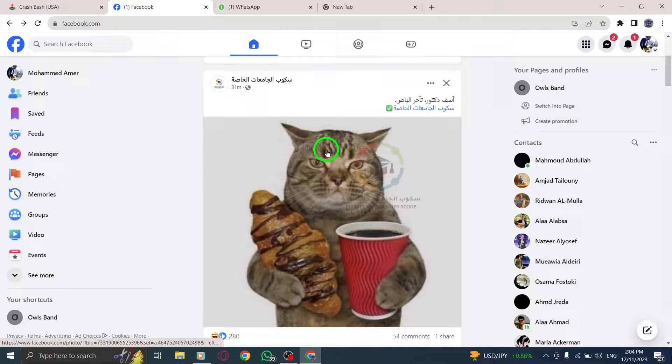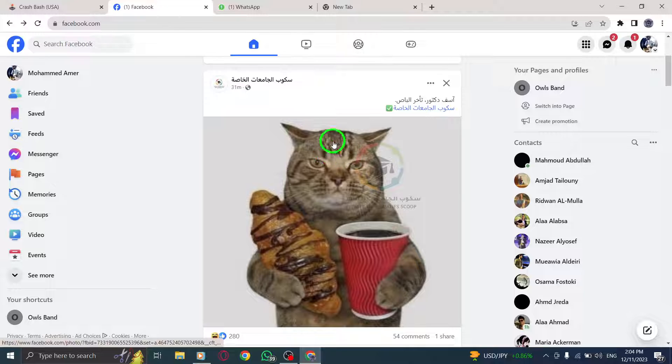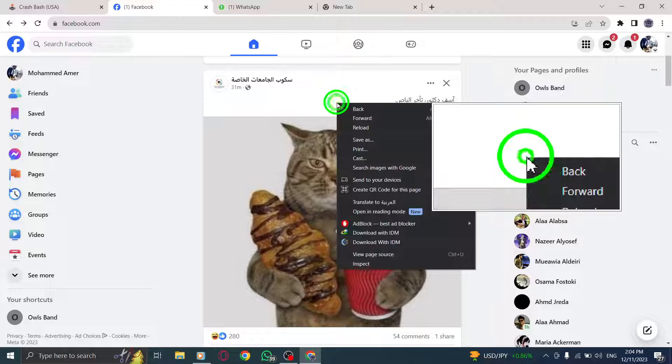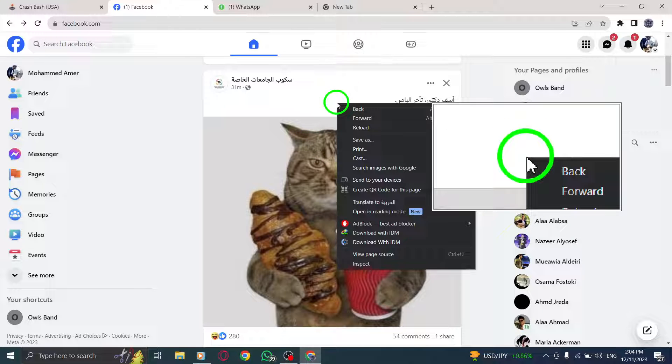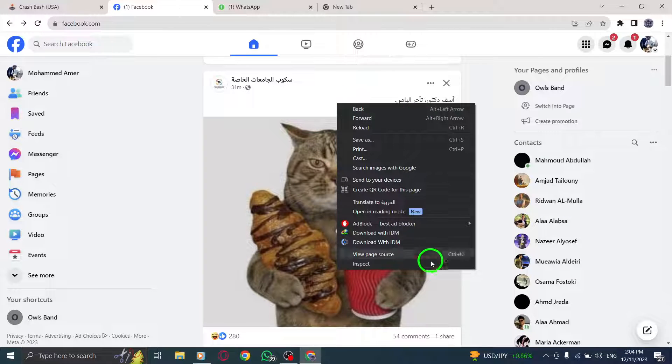Step 2. Next, right-click anywhere on the Facebook page. A context menu will appear.